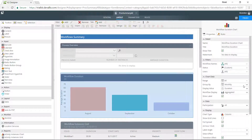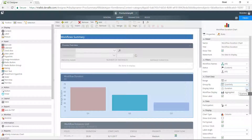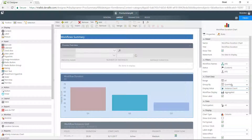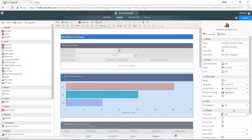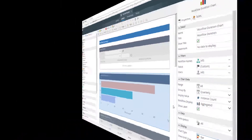Reporting dashboards can be customized using the browser-based K2 Designer to display the information and metrics that are important to your organization.